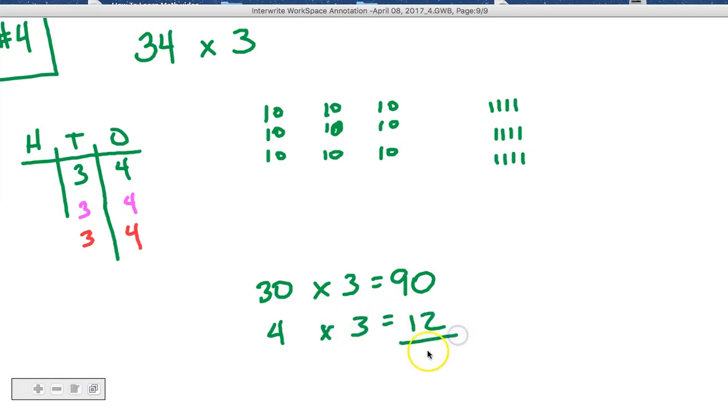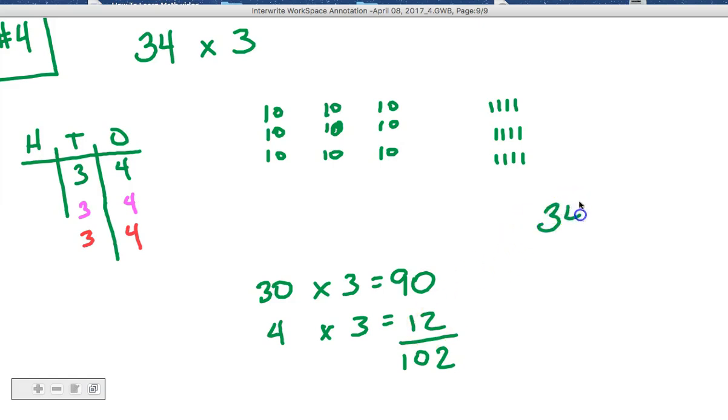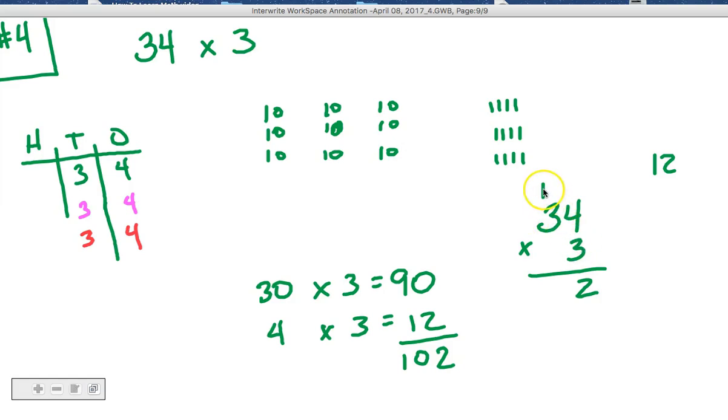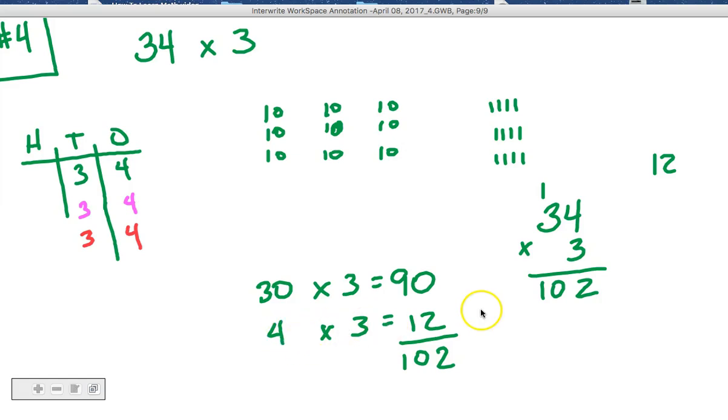And if we add all that up, we get 102. Here's the standard algorithm way of doing it. 4 times 3 is 12. Since the number 12 has 2 in the 1 space and 1 in the 10 space, we're going to bring that 10 over here and we'll add it in after we're done. So 3 times 3 is 9 plus 1 is 10. There's your standard algorithm. We just split it out a little bit and made it 30 and 4 times 3 because that you could actually do in your head.